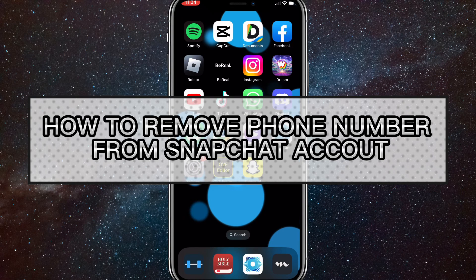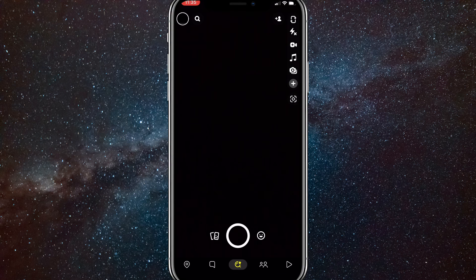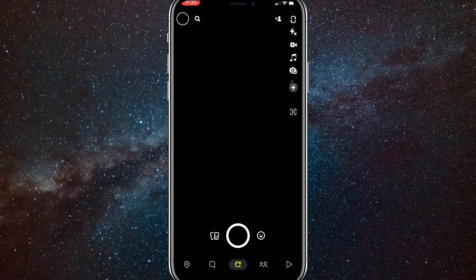Hey guys, in this video I'm going to show you how to remove your phone number from your Snapchat account. So you want to remove your phone number from your Snapchat account but you can't find any way to do it — I'll show you how to remove your phone number from your Snapchat account today.